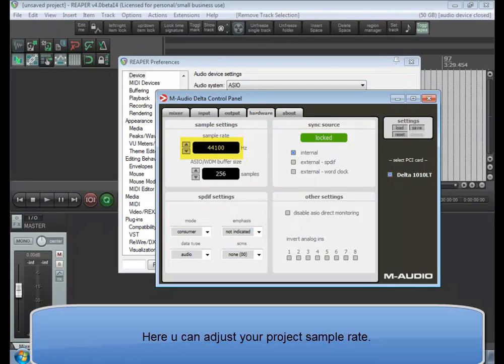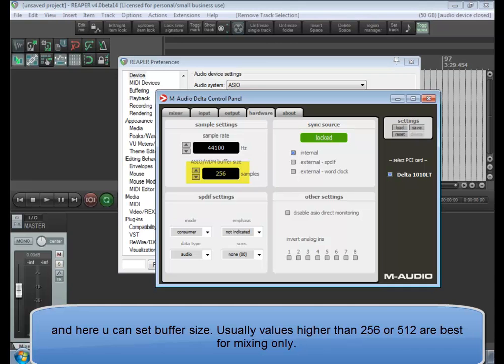Here you can adjust your project sample rate, and here you can set buffer size. Usually values higher than 256 or 512 are best for mixing only.